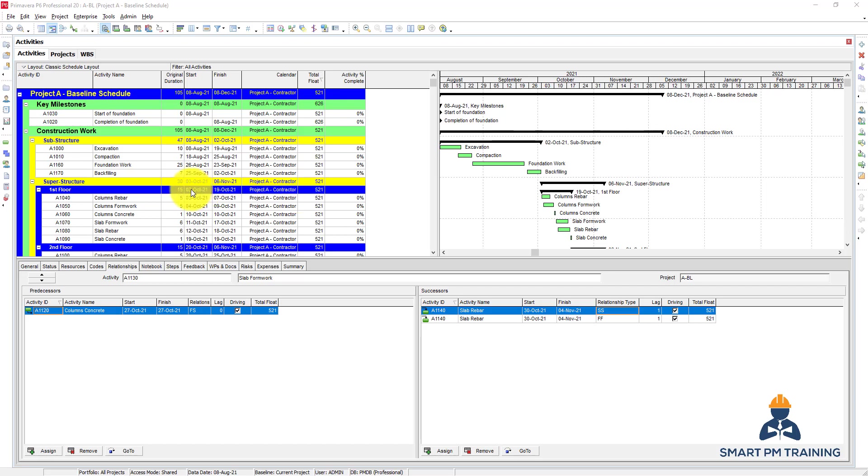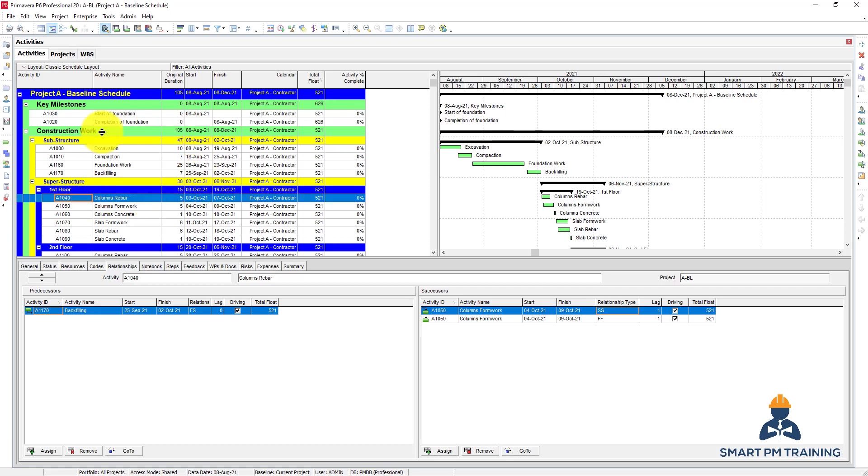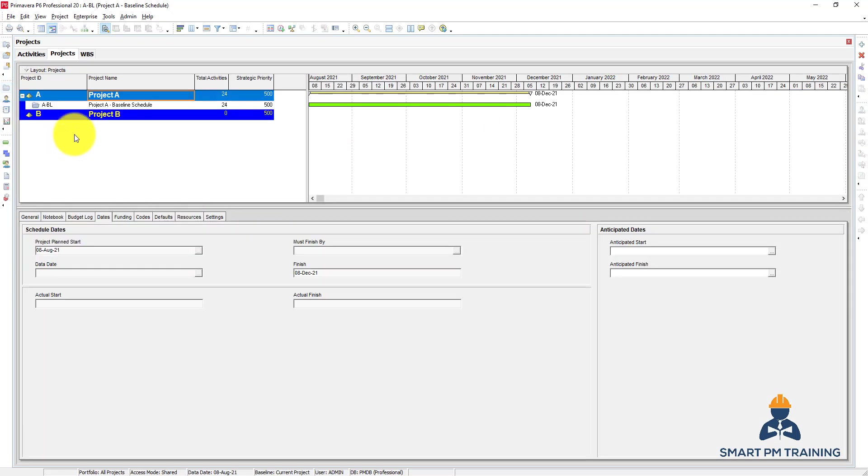Another type of constraint is the project constraint. What we explained so far is the activity constraint, but we can also put constraints on the project overall. So if we go to projects...